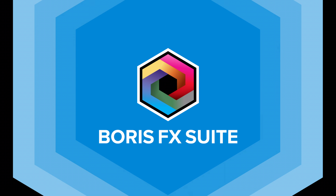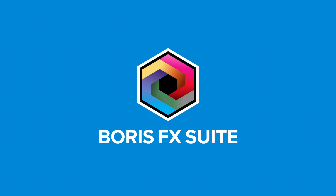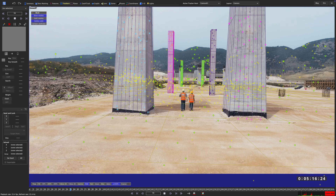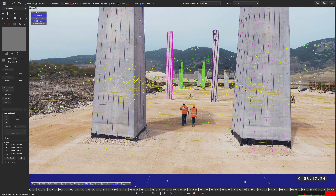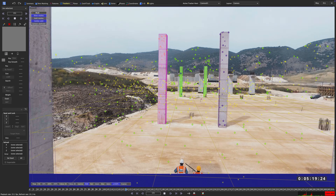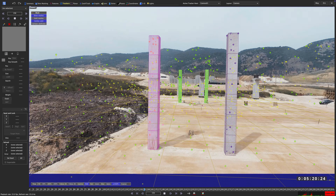I'm Christoph Zappletar for Boris FX. Let's take a look at lock points inside of SynthEyes. As you can see I already solved this shot and placed some geometry in here for the ground and the pillars.